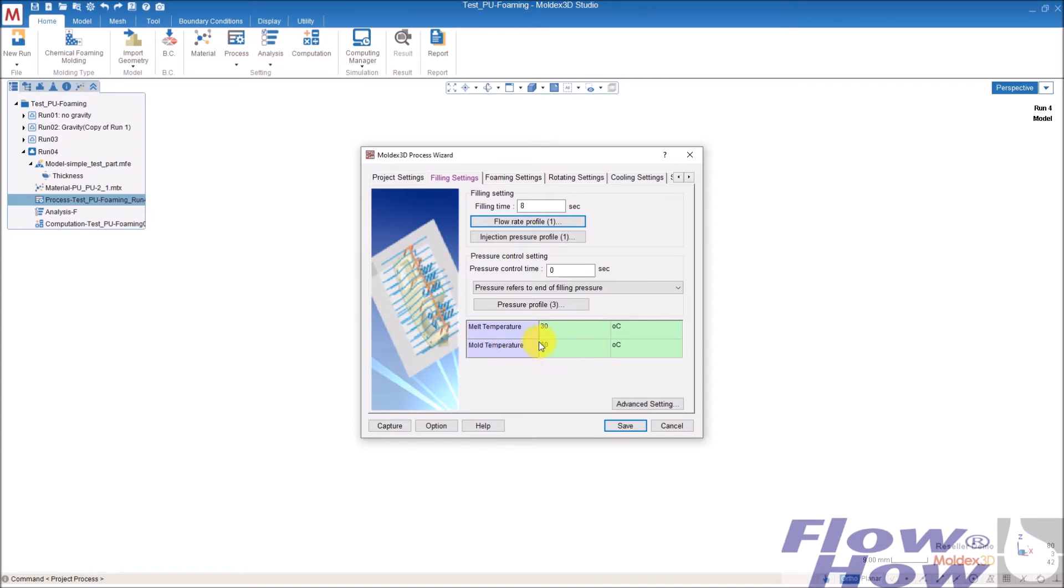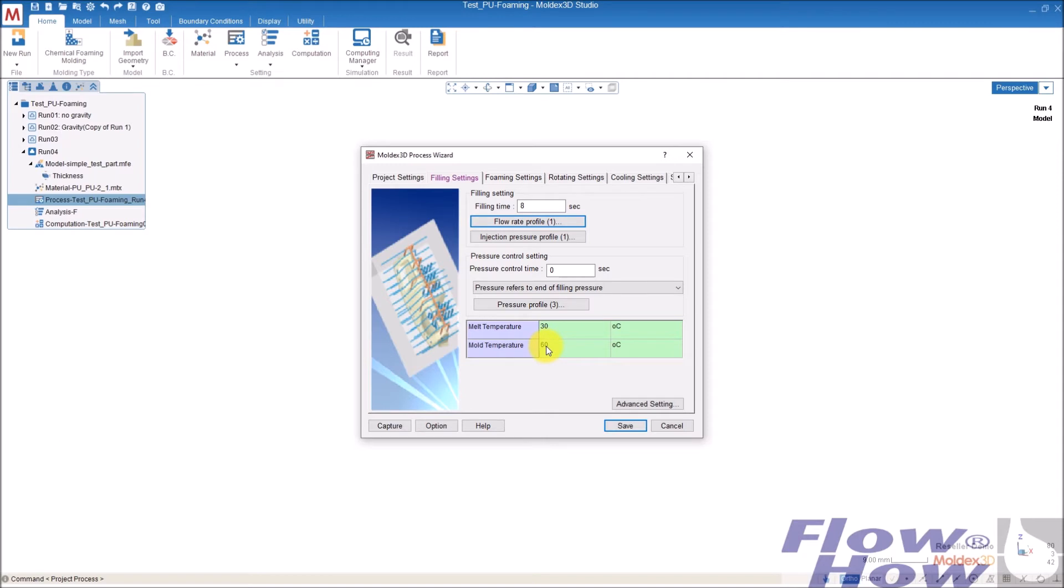And the melt temperature, this one is, if I use cooling analysis before the filling, this one is not really used. But if I don't have a melt base and a cooling, this temperature here is the cavity surface temperature.